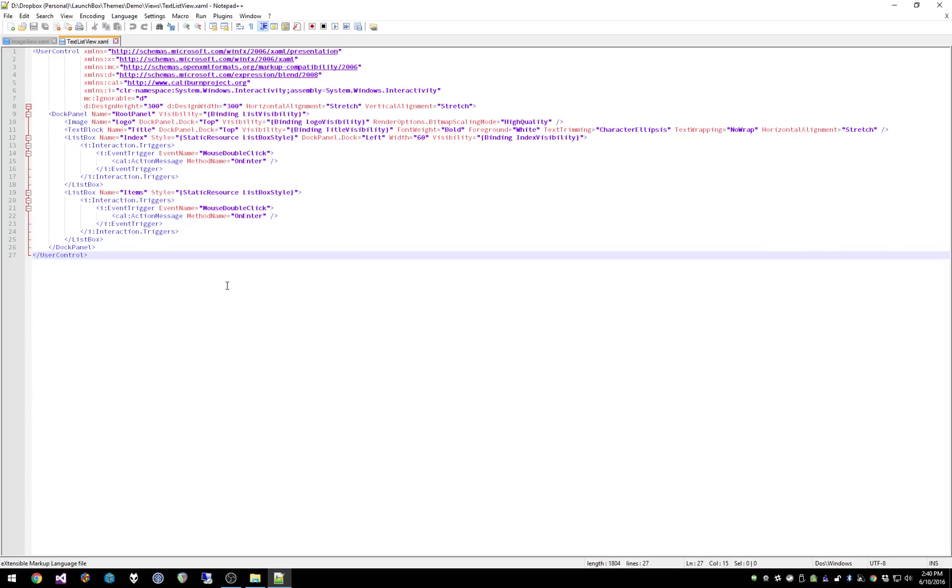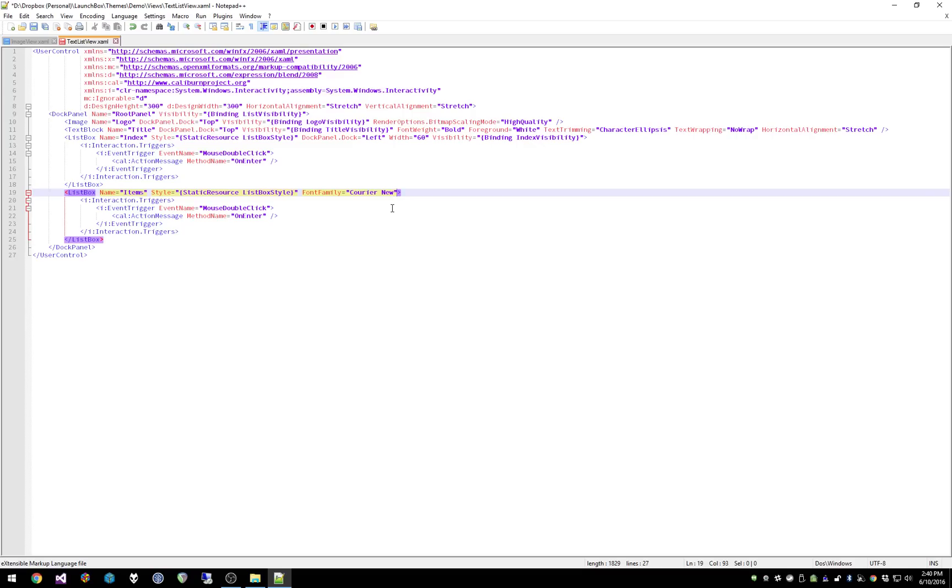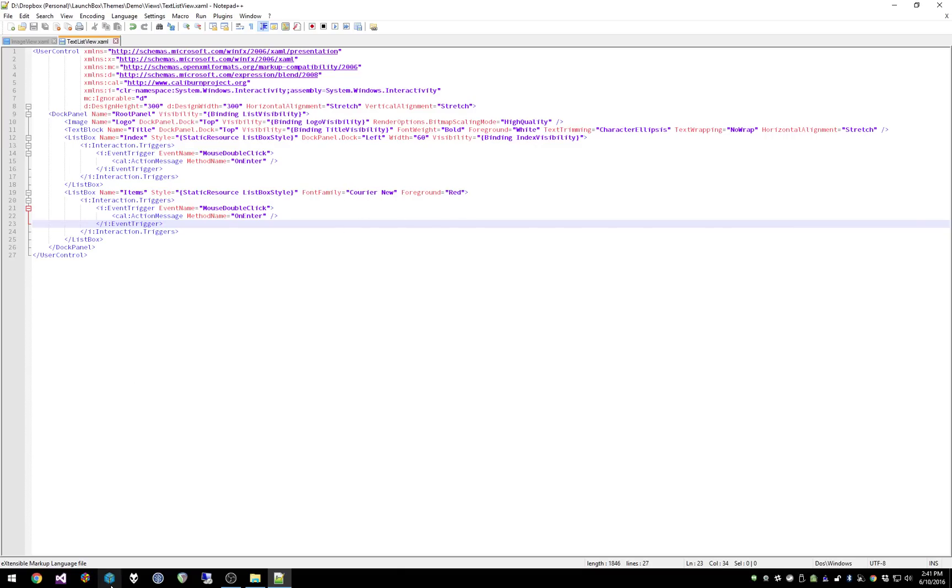What you're looking at here is the text list that shows up on the left, your list of games. You can tweak this stuff relatively easily. So for example, let's say we wanted to change the font of the list box. We have a list box here that's for the index, and then we have a list box here that's for the items themselves. You'll notice there's already some default styling in here, but all this stuff can be overwritten. For example, we want to change the font family. I'm going to say font family equals courier new. And then I can also change the foreground color - foreground equals red. So now when we load up BigBox and change to our demo view, we should see the different font on the list box, and it should be red. Let's give that a shot.